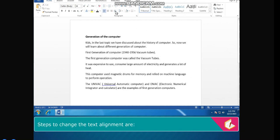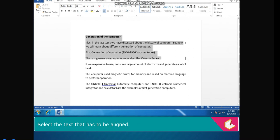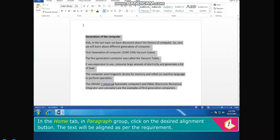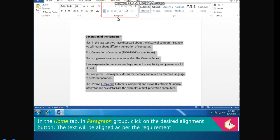Steps to change the text alignment are: select the text that has to be aligned. In the Home tab in the Paragraph group, click on the desired alignment button. The text will be aligned as per the requirement.